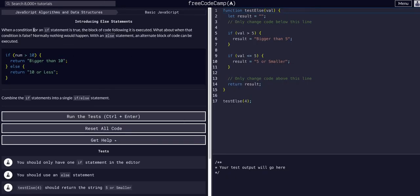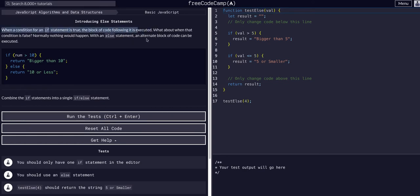When a condition for an if statement is true, the block of code following is executed. What about when the condition is false? Normally nothing would happen, but with an else statement, an alternate block of code can be executed.